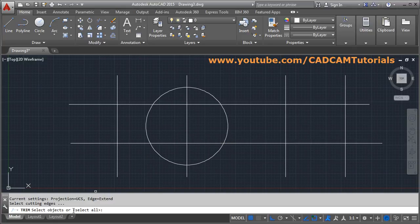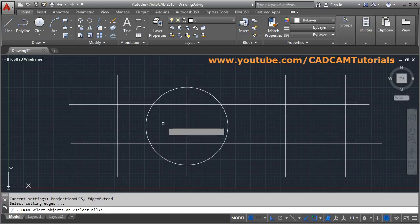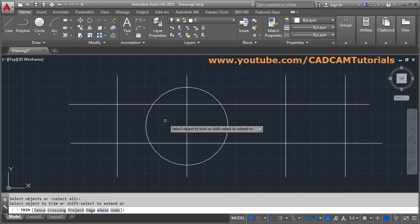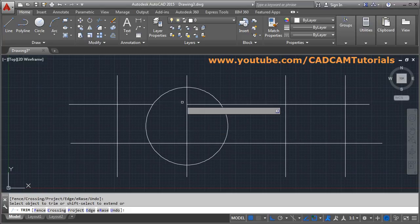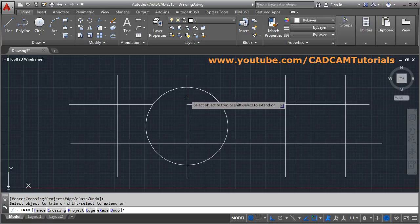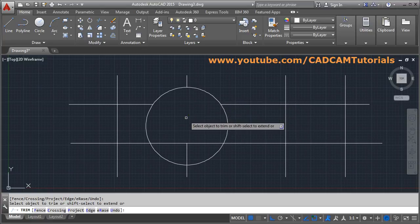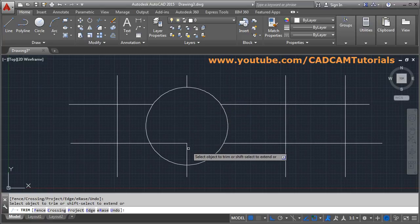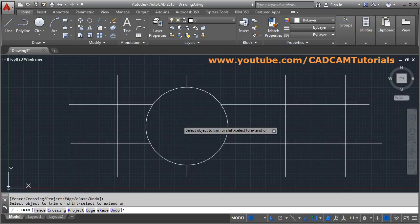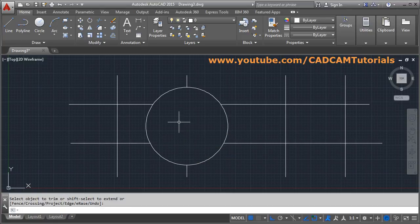Enter TRIM. There is another option: 'Select All' is the default option, which means if you press Enter, all objects will be defined as cutting edges. So you can directly trim without needing to select cutting edges individually — all objects will act as cutting edges. Press Enter to come out.